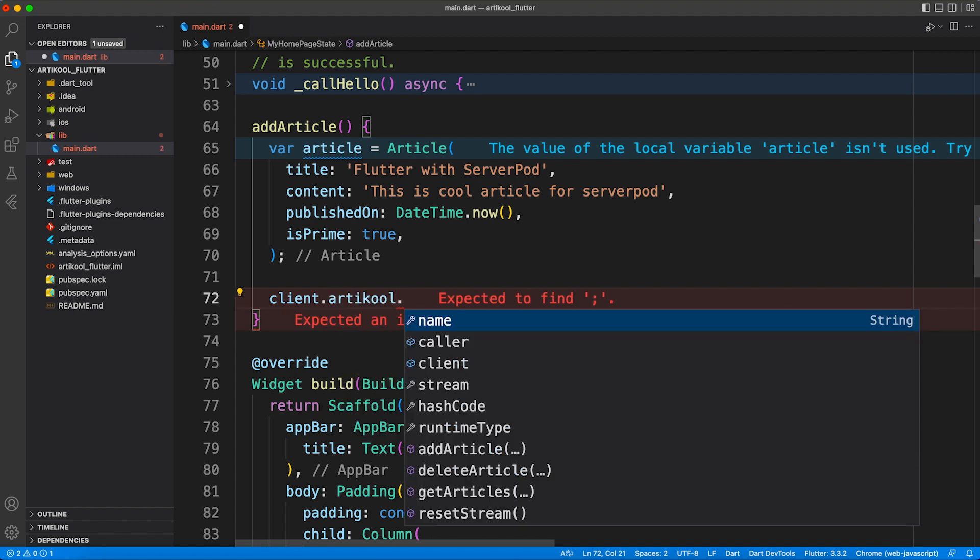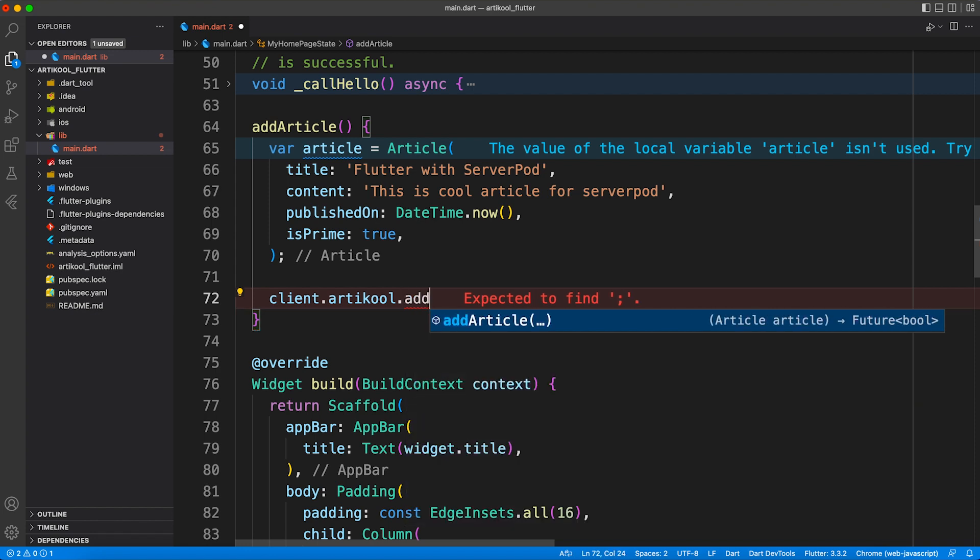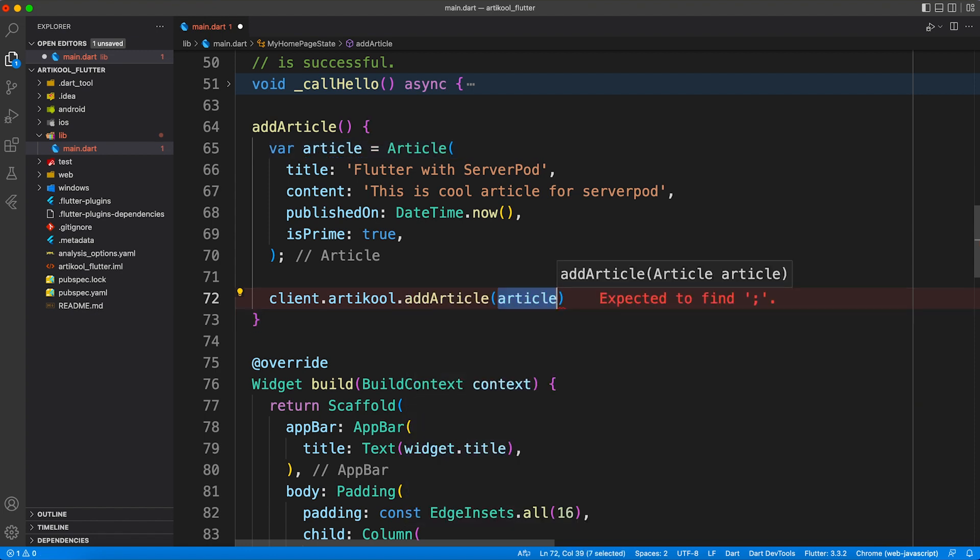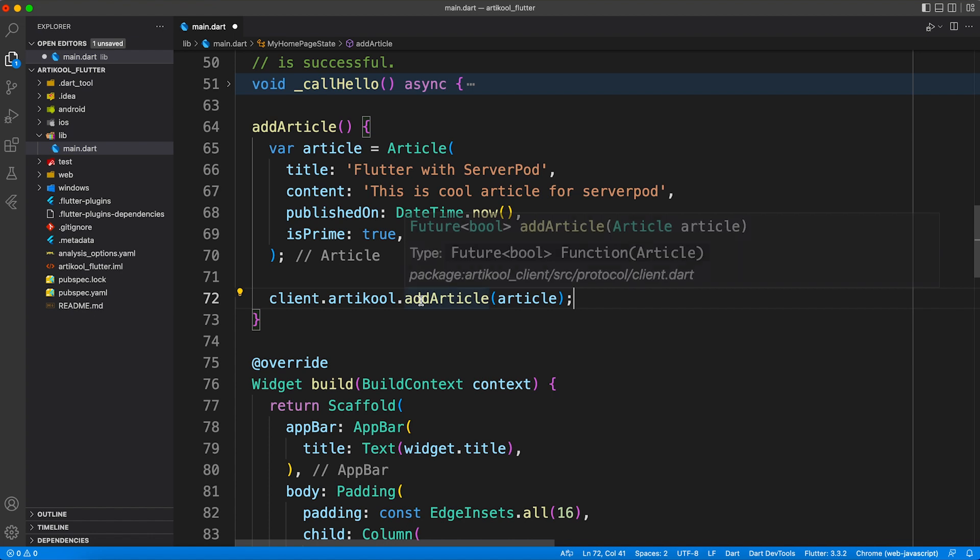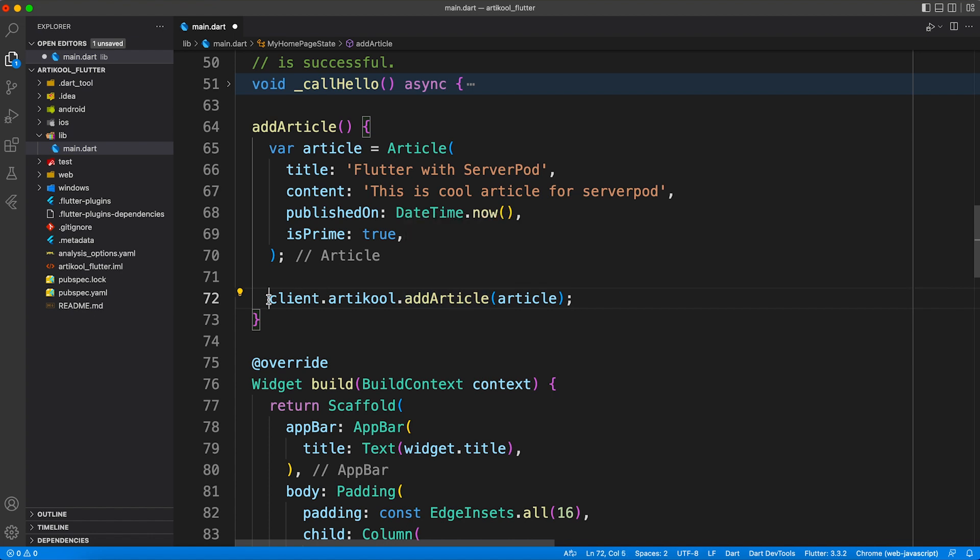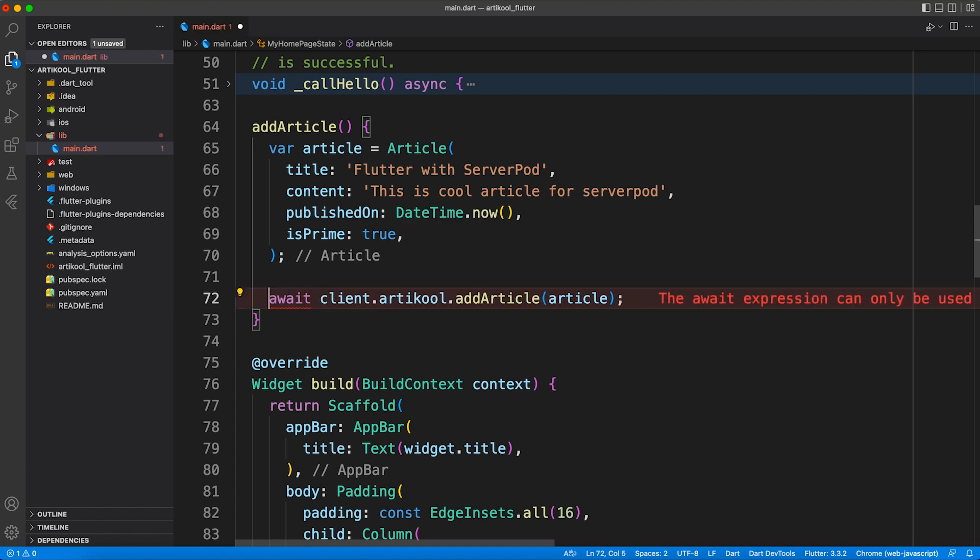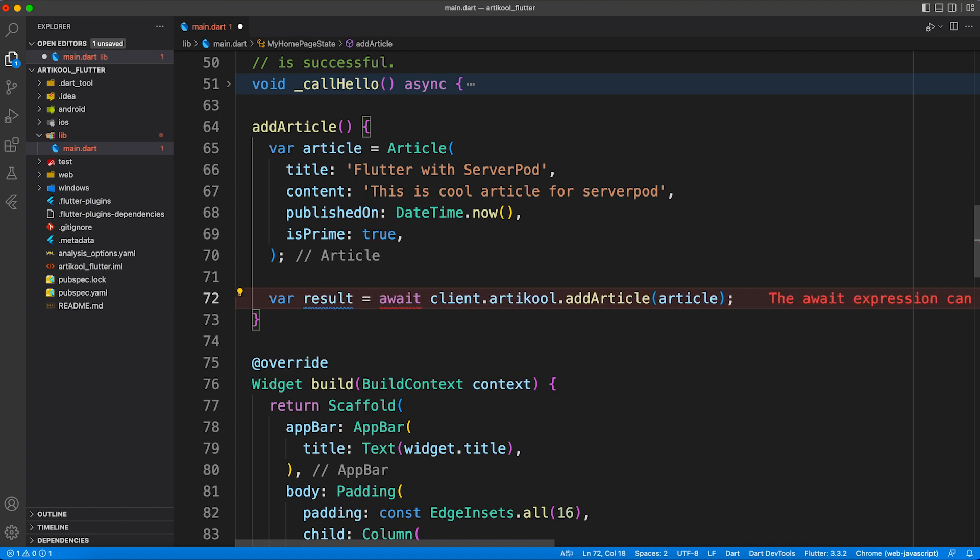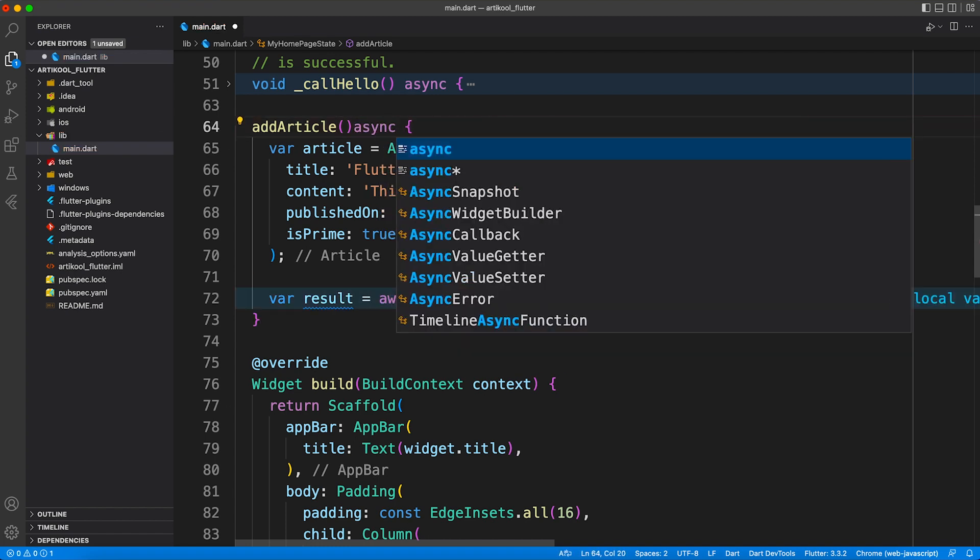Let's get back to the client. Using the article endpoint, we'll call the add article method which accepts article as a parameter. This method has a return type of future, so let's use async and await.